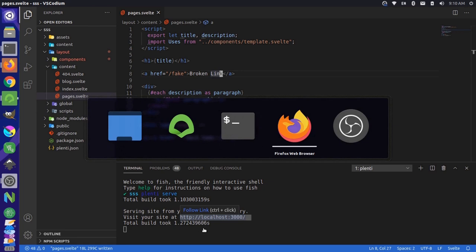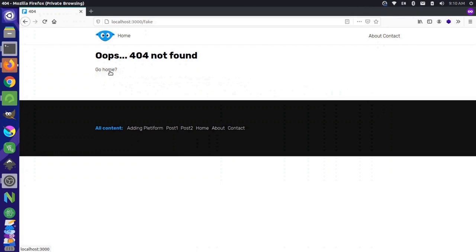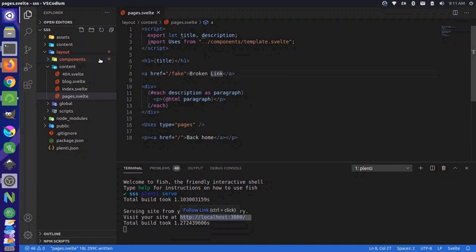And if we come back over here and reload our site, you'll see that we now have a broken link. Now if we were to click on this link, it takes us to a 404 page automatically. Now let's take a look at this 404 page, how it's being constructed on the back end here. So we have this layout content 404.svelte file.